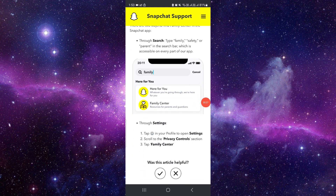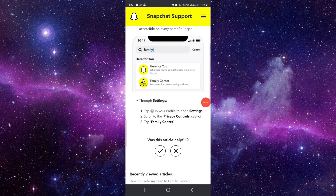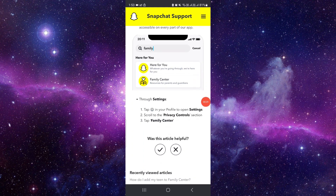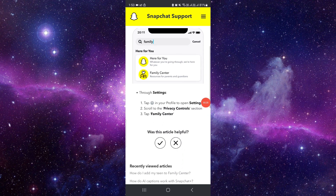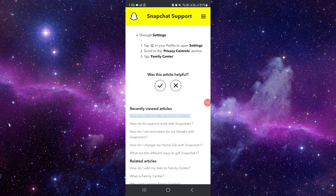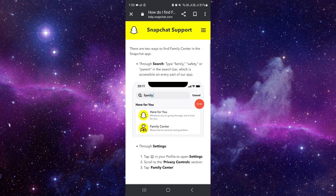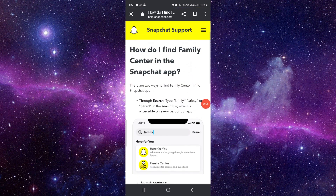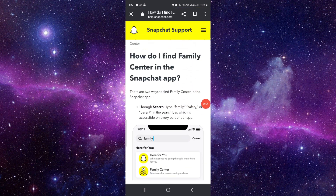Then click on 'Family Center,' then click on the settings and scroll down to the privacy control section. Then tap on 'Family Center' and you can enable it.